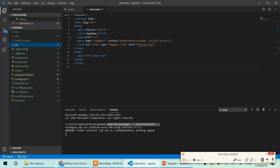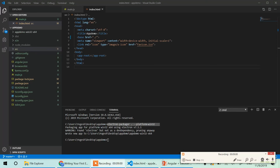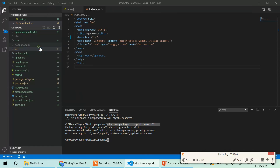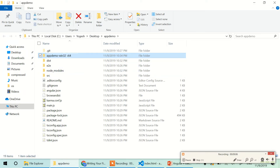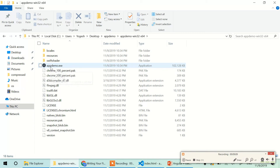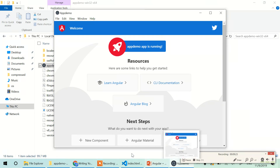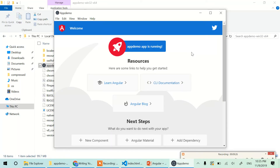The executable has been generated. You can see there's an app-demo-win32 folder and inside it is app-demo.exe. Opening it shows the Angular app running as a desktop app. That's it for this video — if you have any doubts let me know in the comments. The code is available to clone from the description link. Thank you!